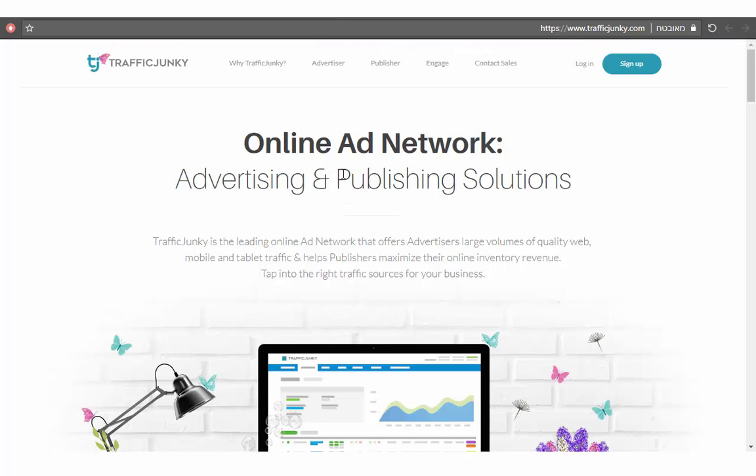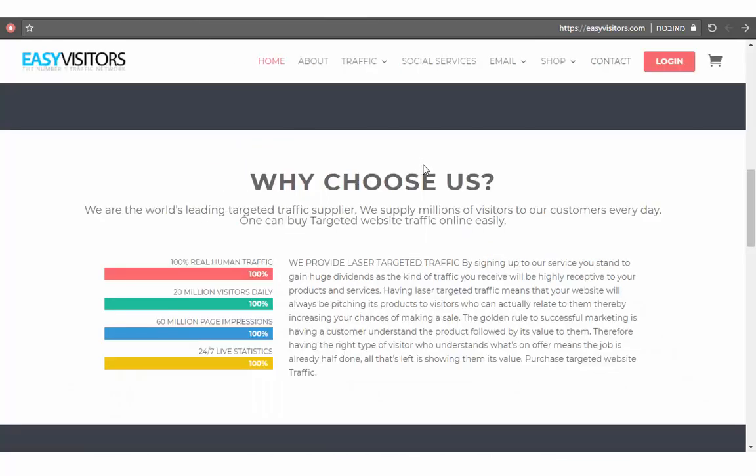This website is fantastic to promote your adult traffic. It's important to note that for beginners, you need to have some skills to make your campaign using this website. But it is a fantastic website to get adult traffic to your affiliate link.